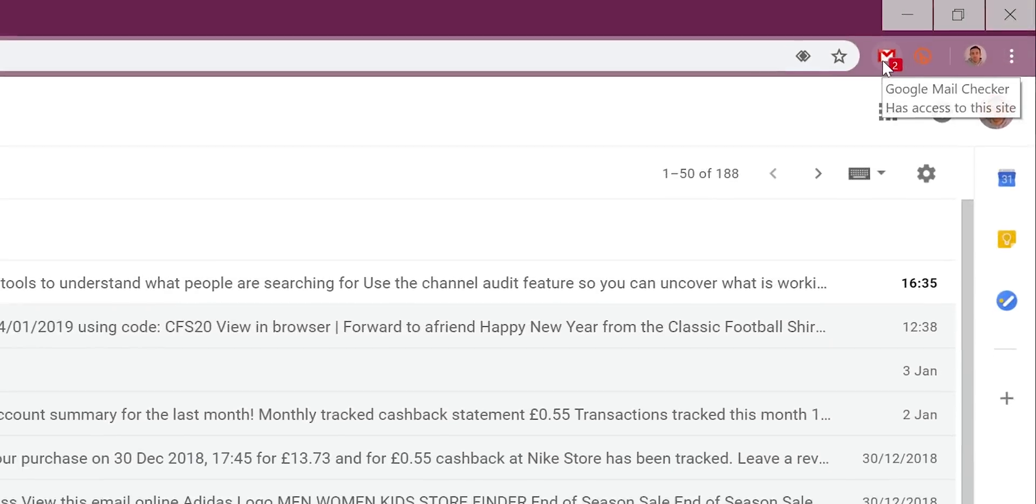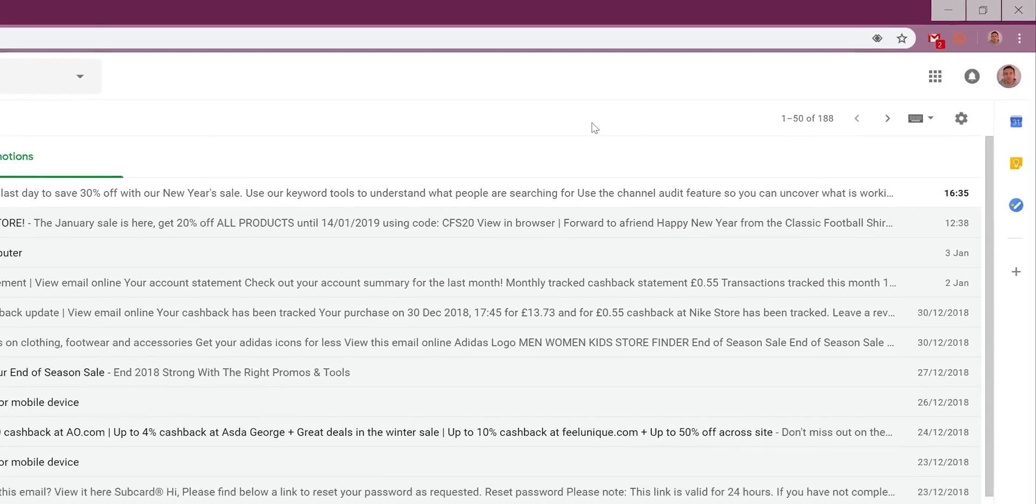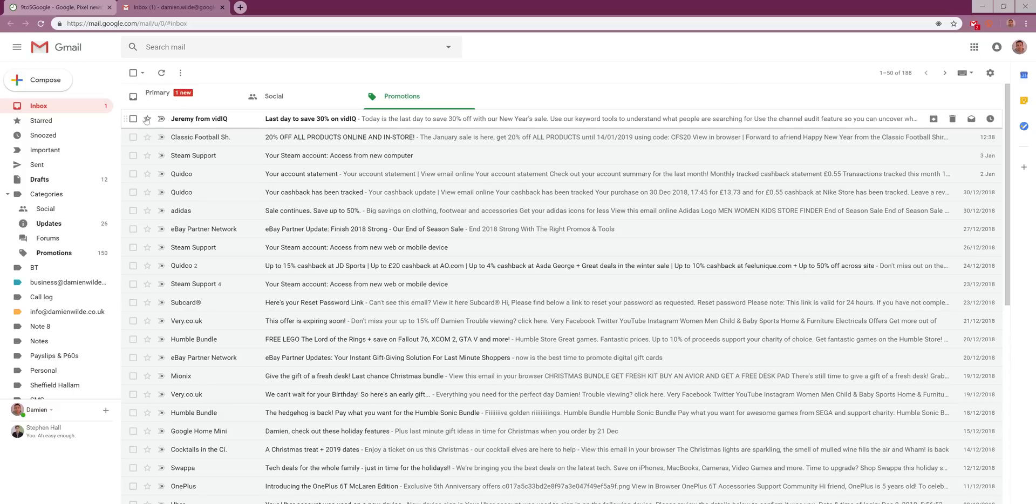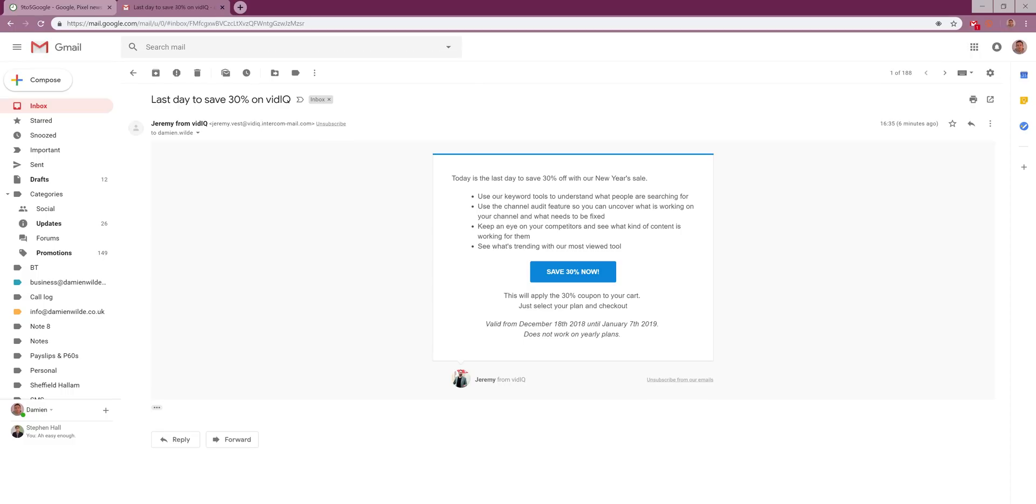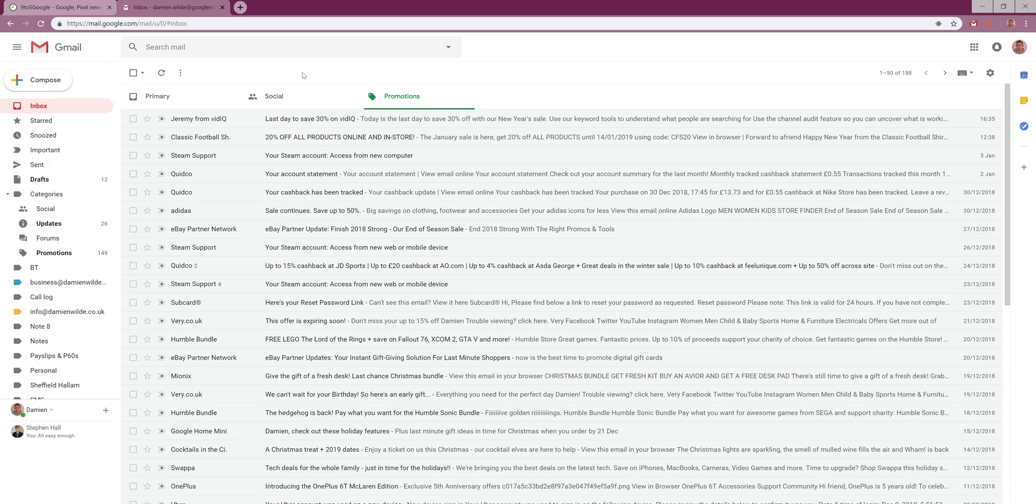There isn't much more to Google Mail Checker other than a little widget and an icon that updates when a new email hits your Gmail inbox. I've had this installed since it was made available in 2012 and I don't think I could live without it at this point. Simply click it and head to your inbox and read new messages. That's all there is to it.